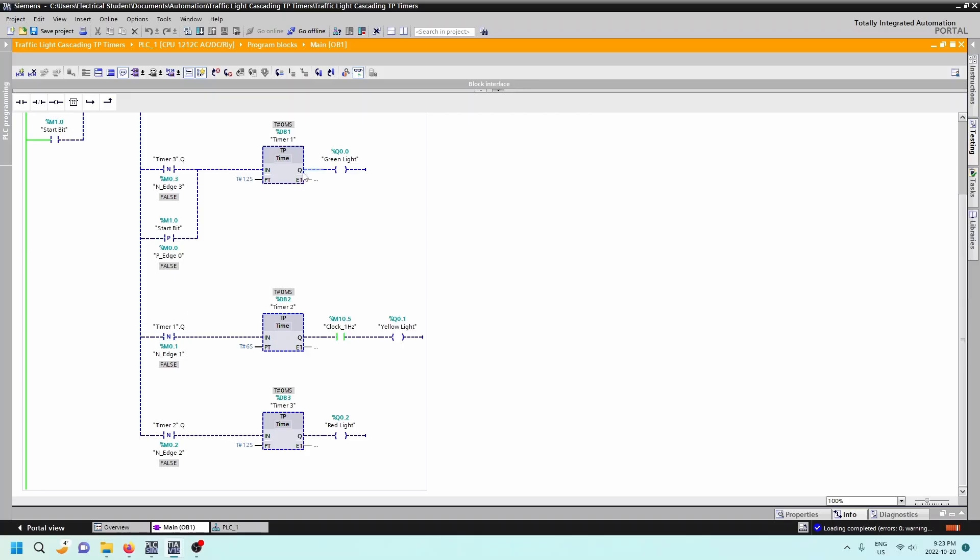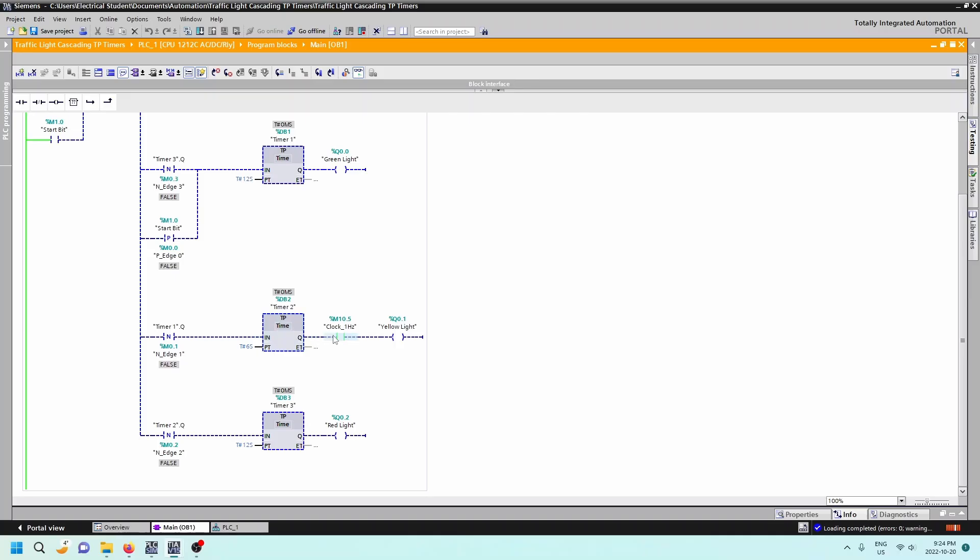When this goes from a one to a zero, then this will be true, which will then start our second timer. We just need that to be true once. The RLO for that will be a one. That will go into our input and it'll set our second timer. This one's a pulse timer as well. This is going to be on for six seconds, so the yellow light will be on for six seconds as this times out. And we've got our memory bit here that we saw in the previous video, percent M10.5, which is set for the one hertz. So this will then flash at one hertz for six seconds.